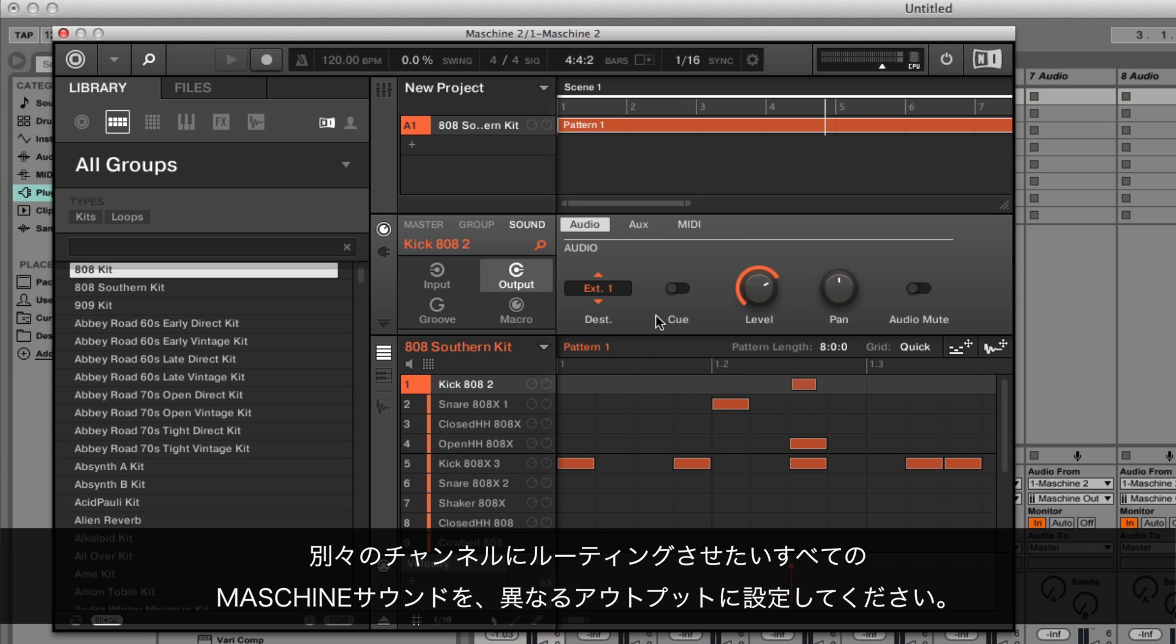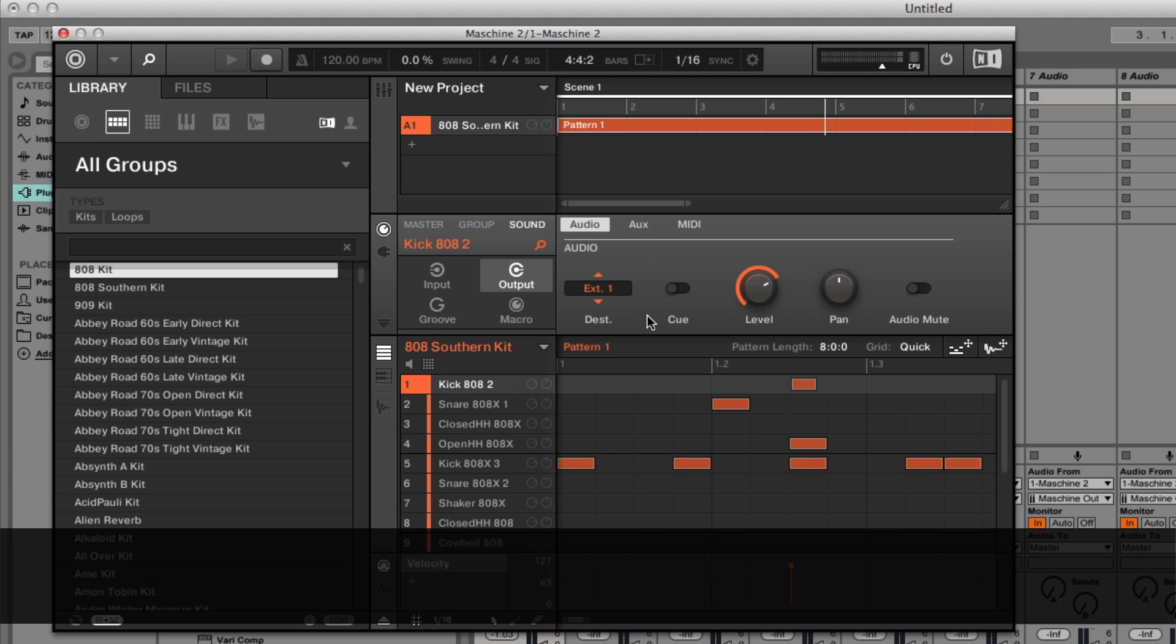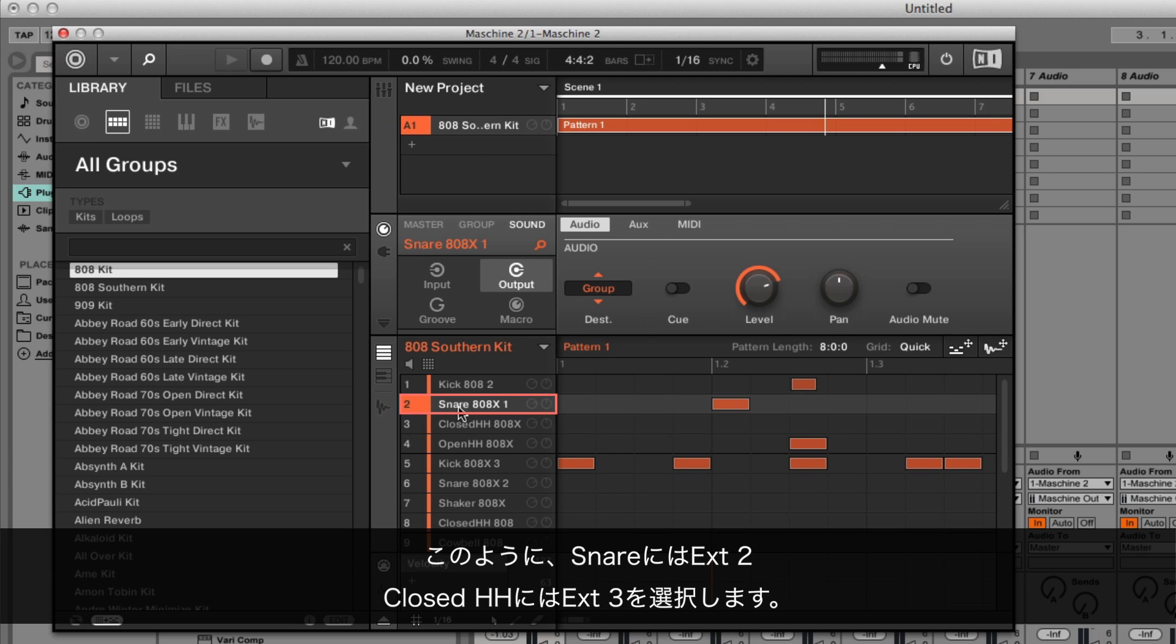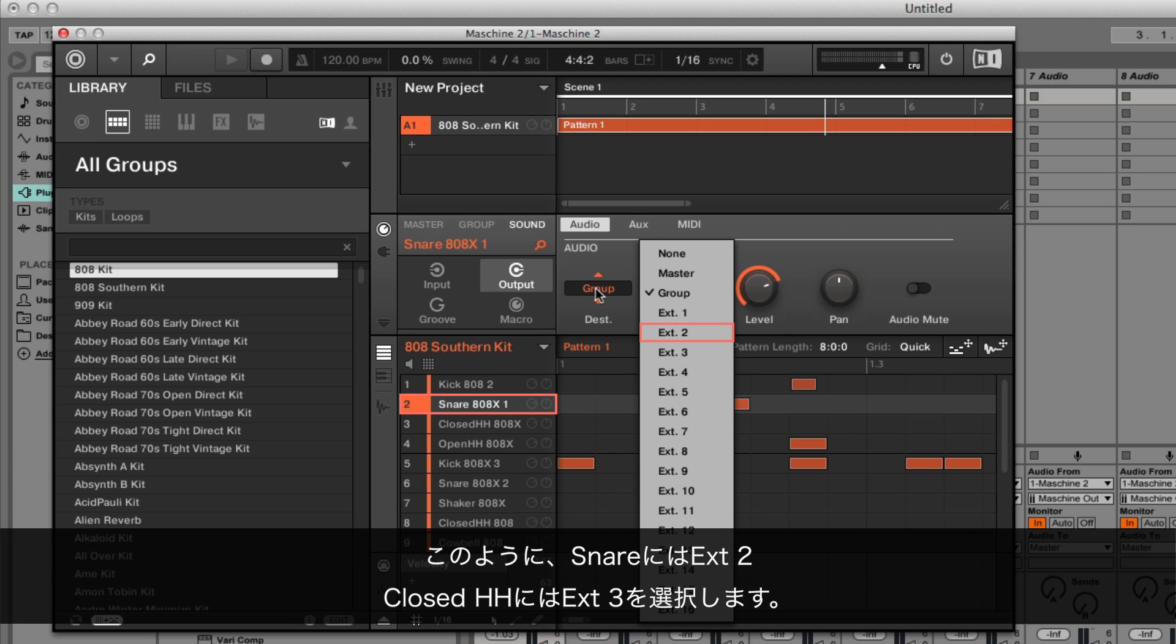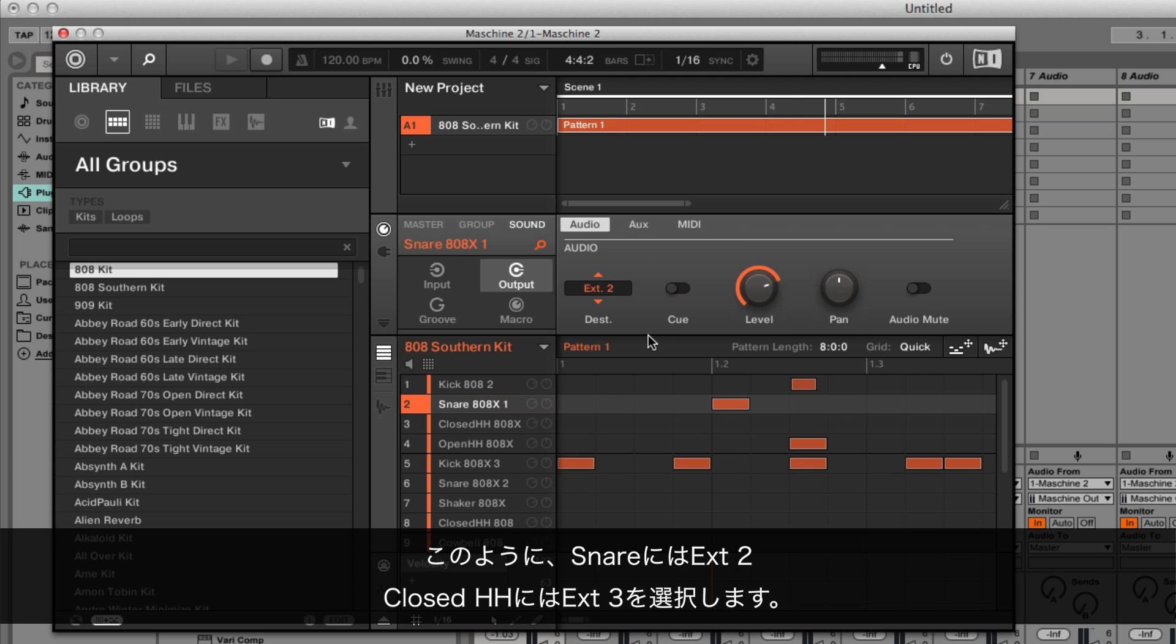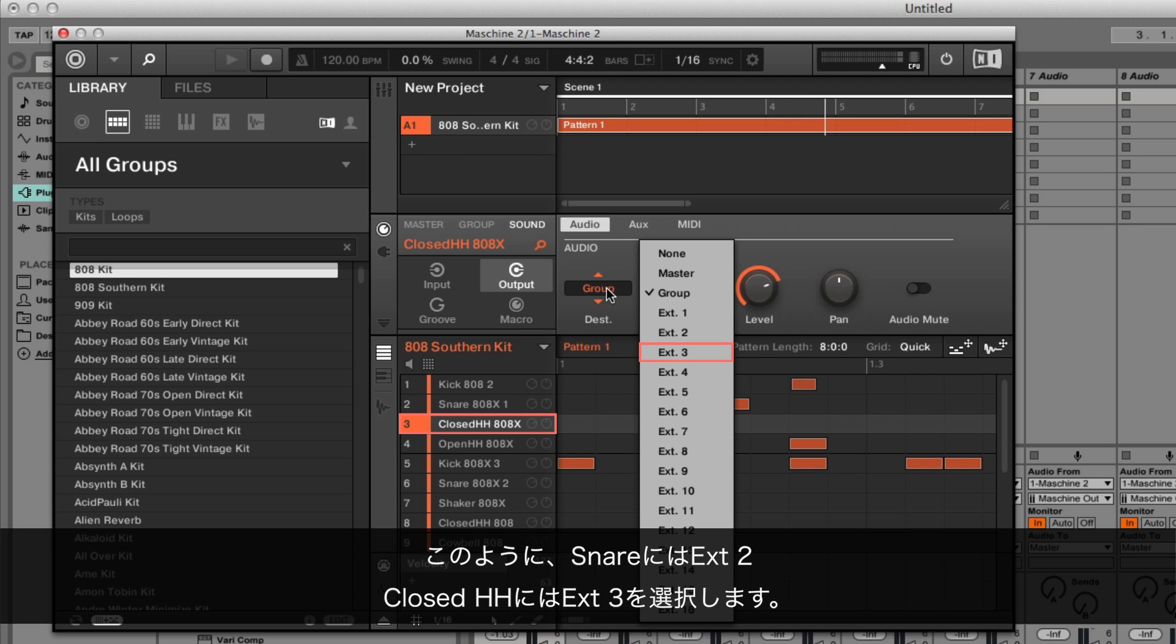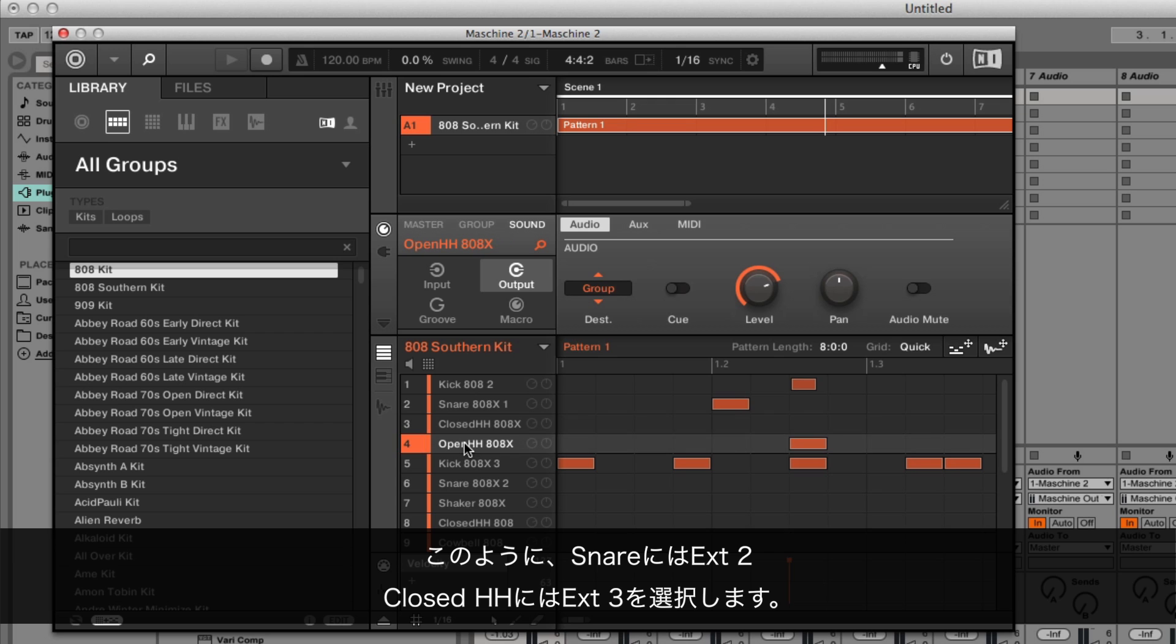Apply the above steps to all other Maschine sounds you want to route to separate channels in Ableton Live, selecting a different output for each sound. So for the snare, select External 2. The closed hi-hat, External 3, and so on.